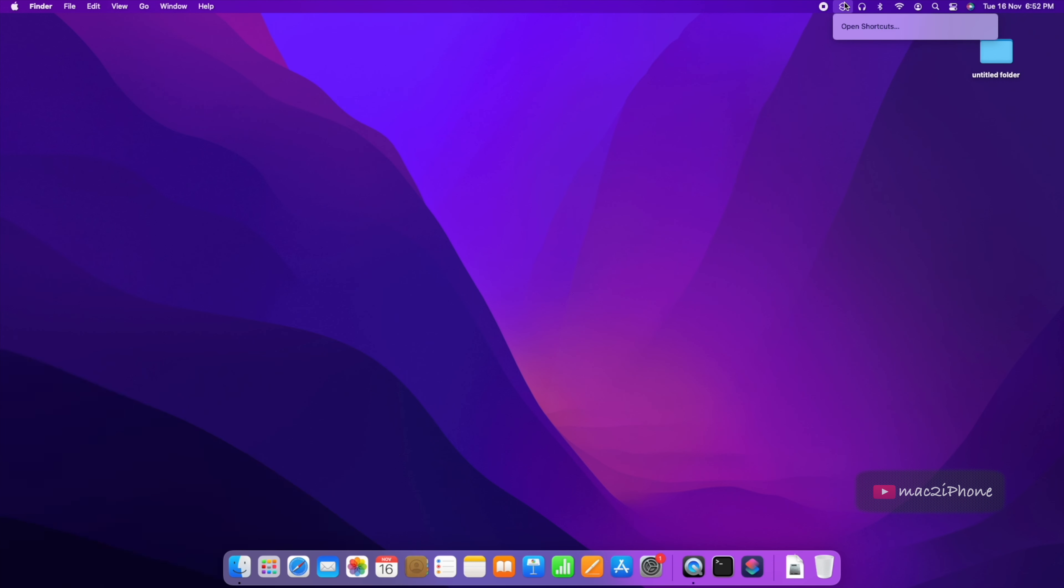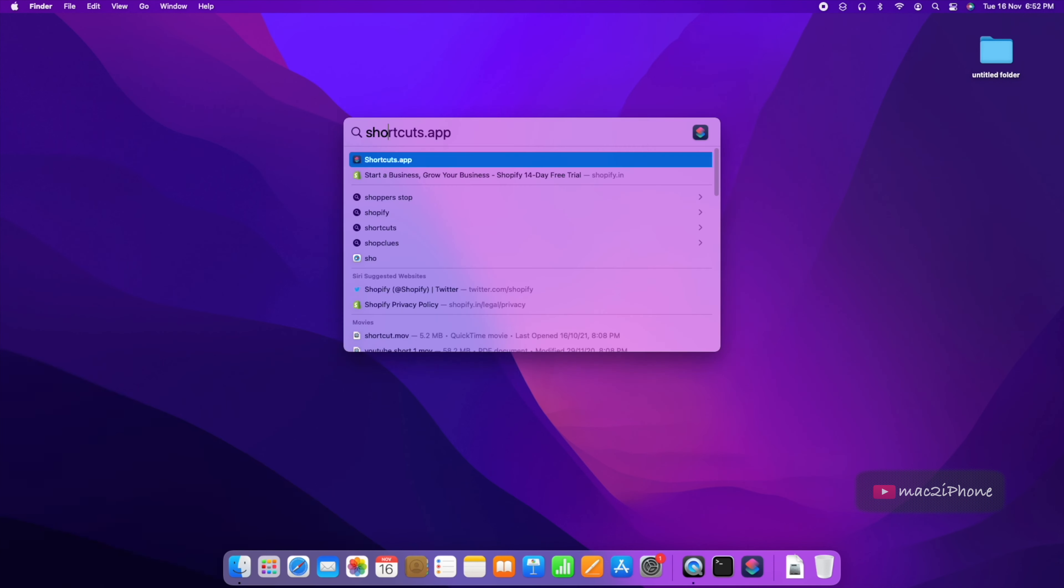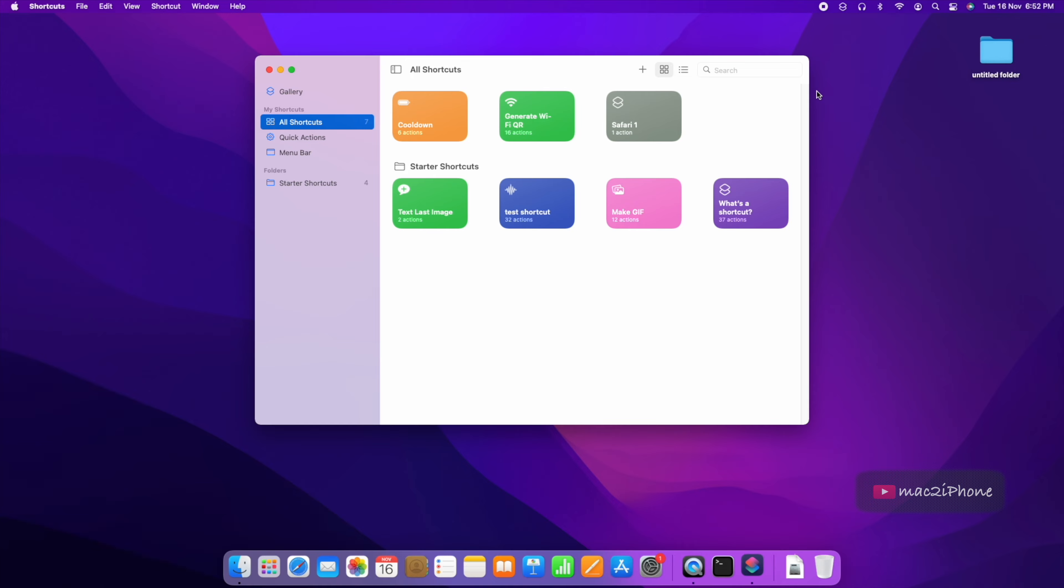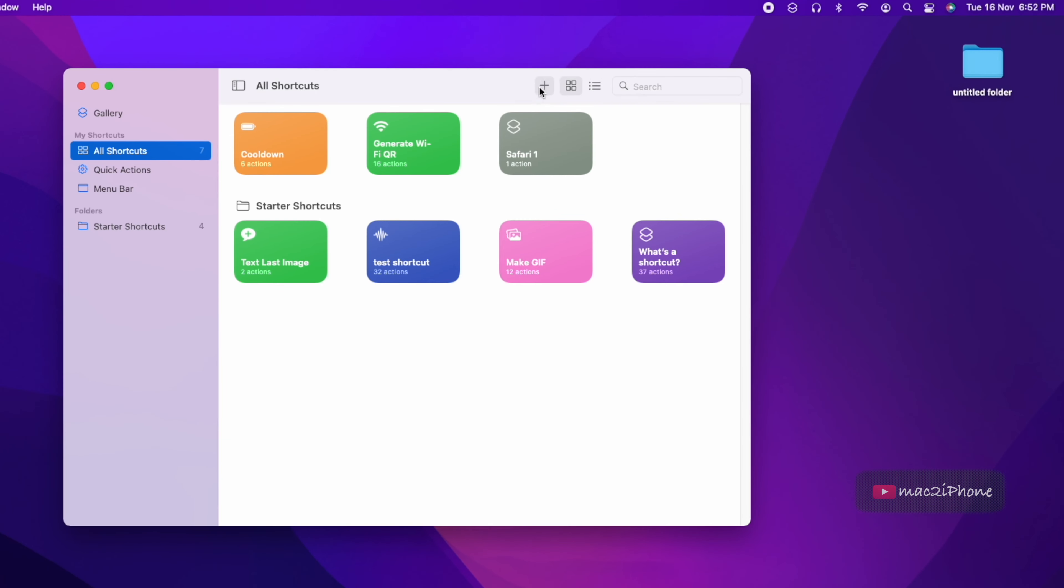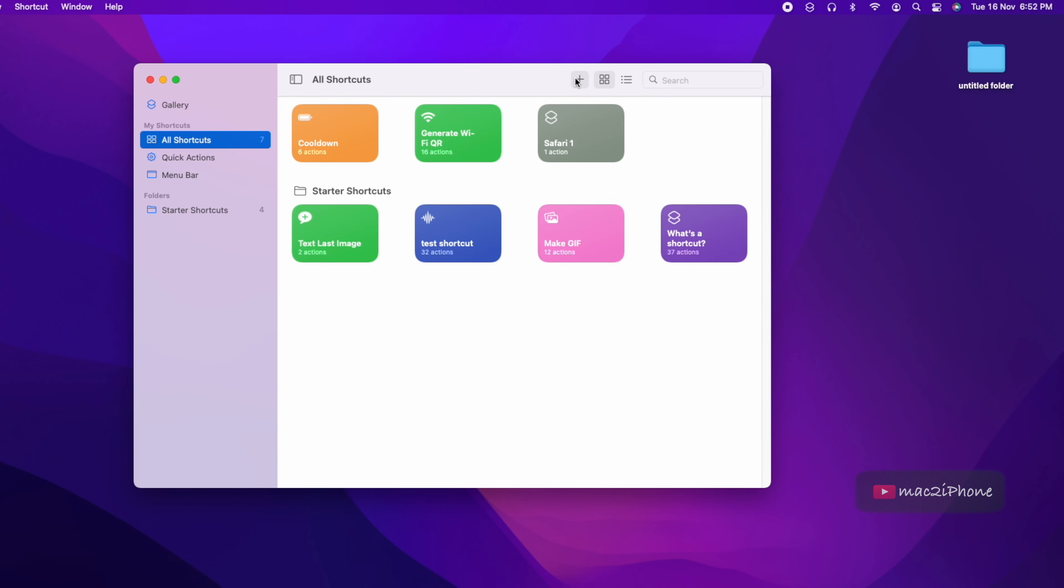You can open shortcut from the menu bar or spotlight. Click plus icon to create a new shortcut.